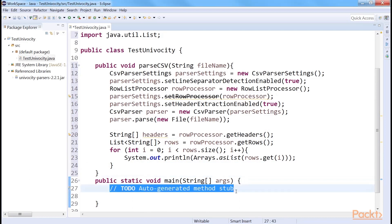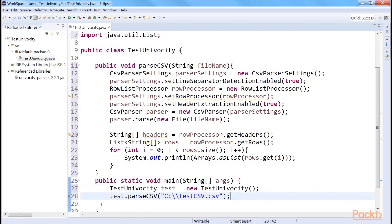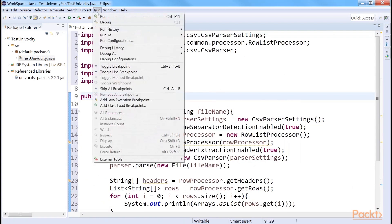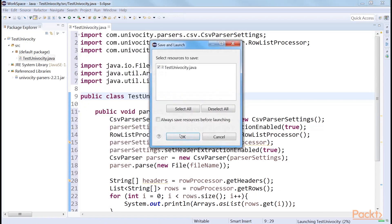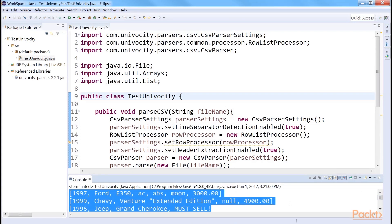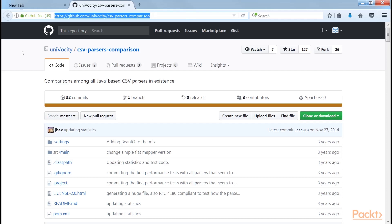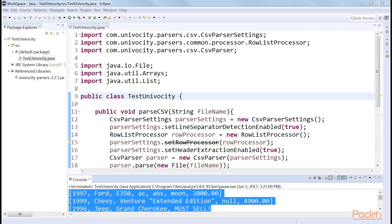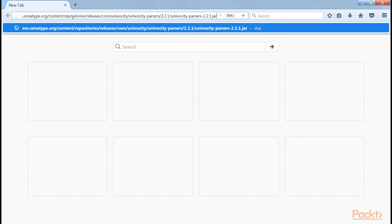To get the output, we need to add this code — one part to create the object and one to parse the output. Now run the code. You'll see the output like this. There are many CSV parsers written in Java; however, in a comparison, Univocity is found to be the fastest one. You may see the detailed comparison results by visiting this link. We've retrieved data points from the CSV file. Let's now move on to TSV files.